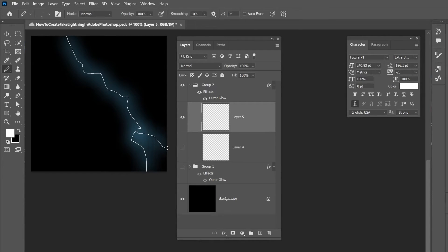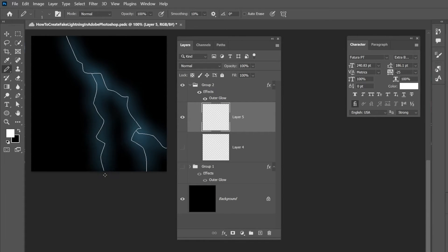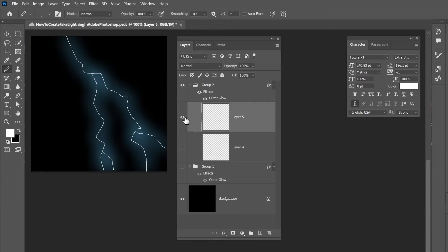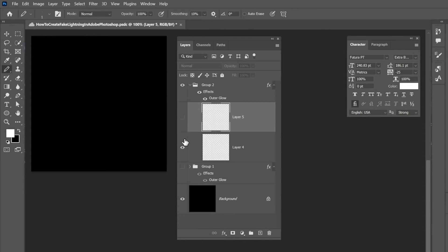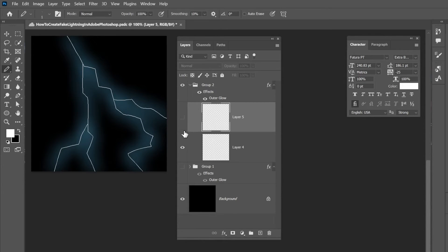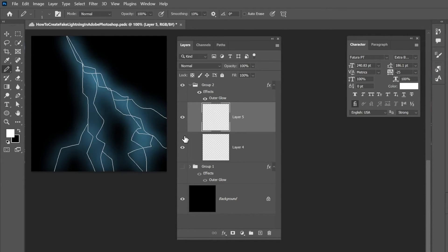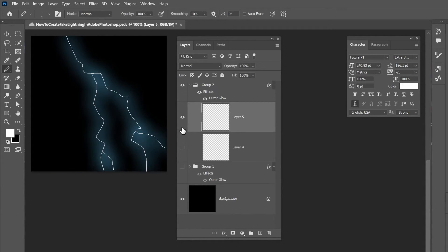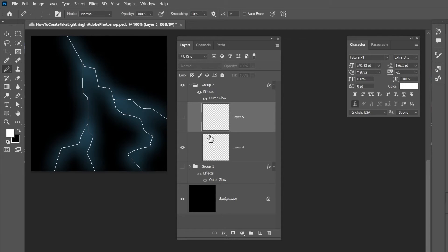So go ahead and just draw an extra lightning bolt. And this way when you're switching between the two lightning bolts it looks so cool. Yeah, if only graphics came with sound effects like that.